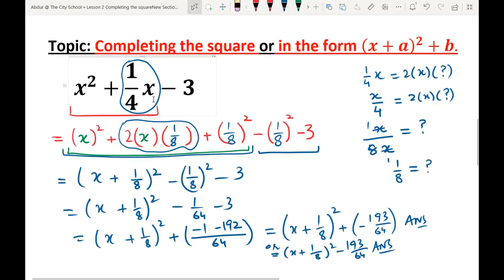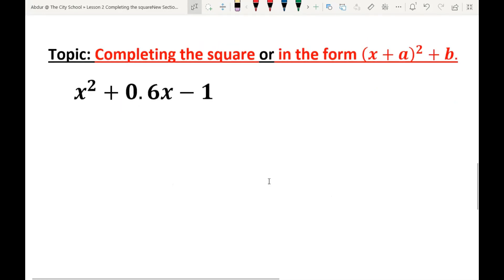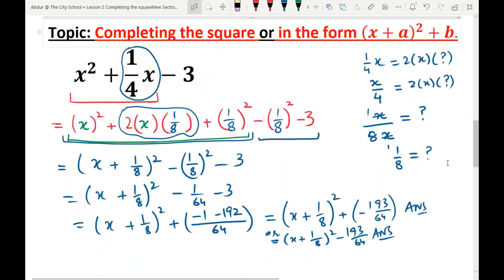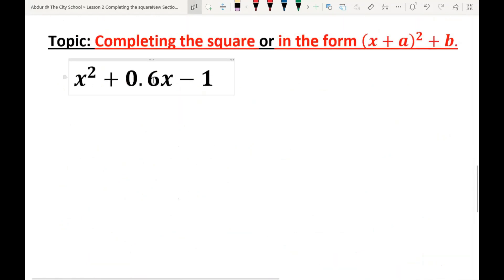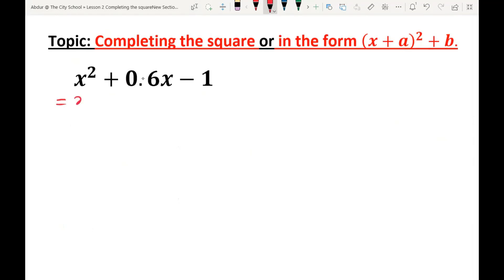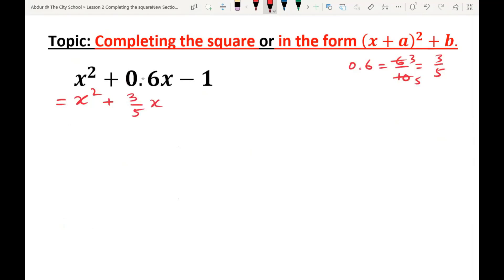Now let's take the third example. We have to express x² + 0.6x - 1 in completing the square form. First, write 0.6 as a fraction. So we get x² + 6/10 x - 1. And 6/10 simplifies to 3/5. So we can write x² + (3/5)x - 1.